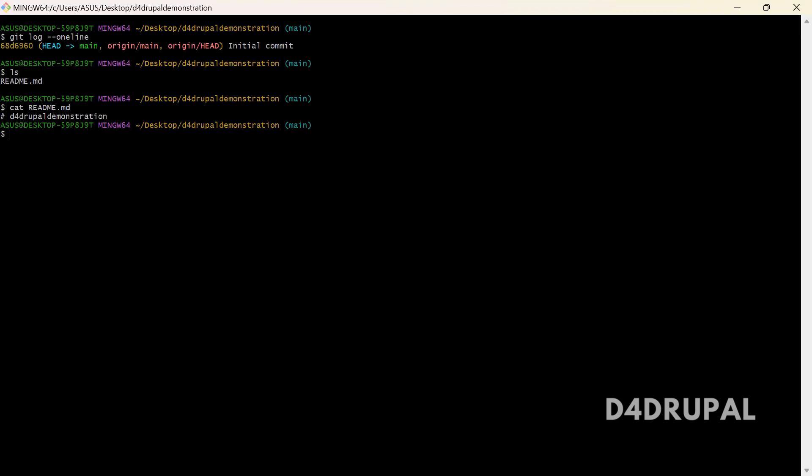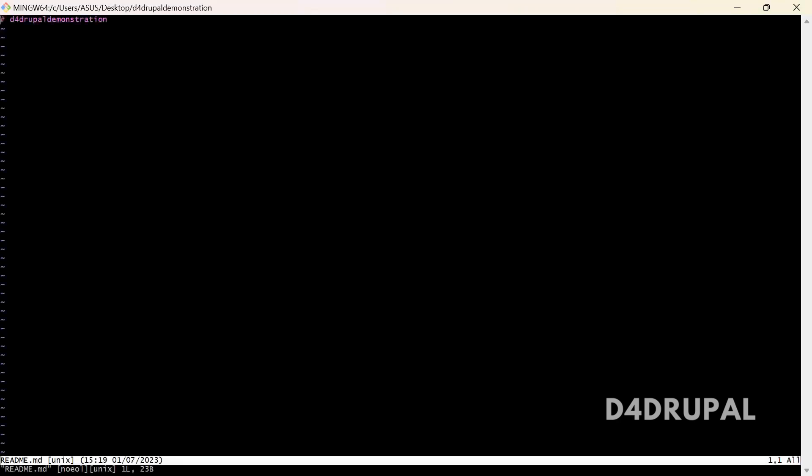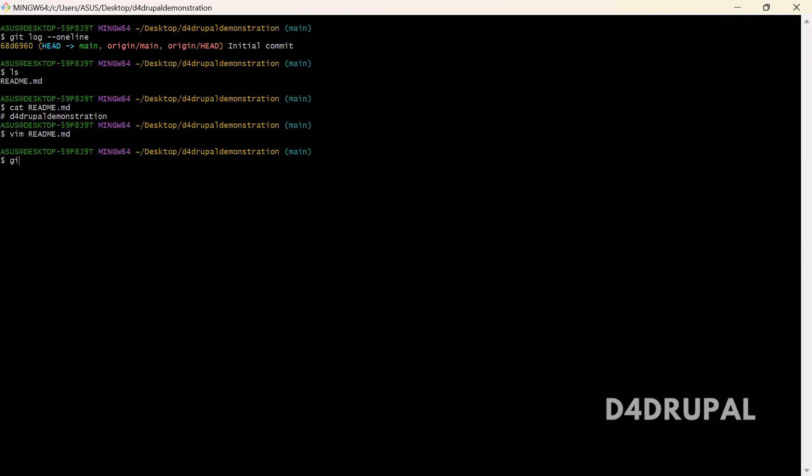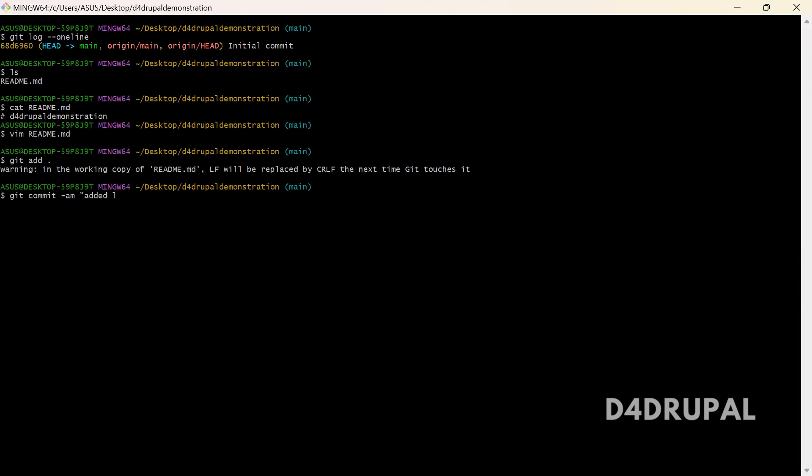Let me add something to that file. Readme, insert line 2. Git add dot, git commit -m 'added line 2'.